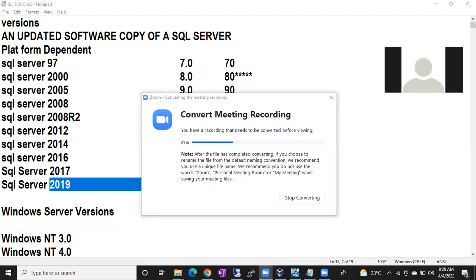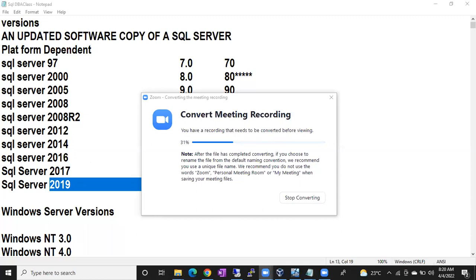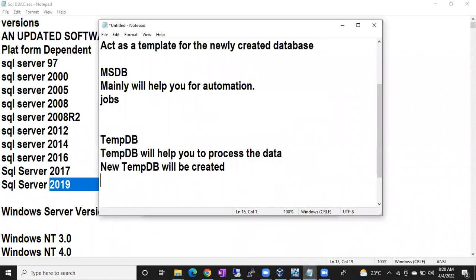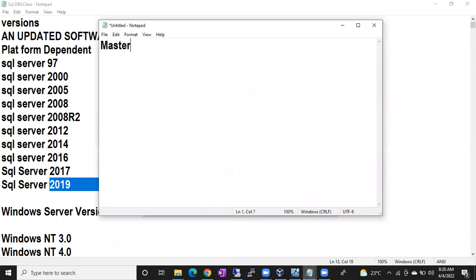Let's look at the order in which databases are going to start. Master starts first because master knows other system database settings. If master doesn't come online, other system databases won't come online either, so your SQL Server won't start. Master stores other system databases information.